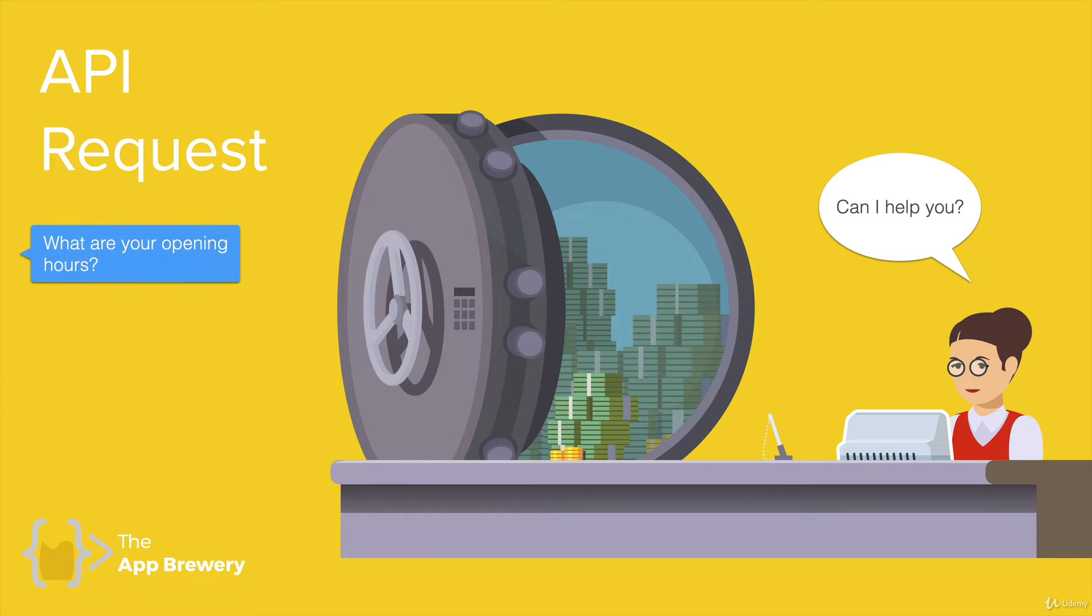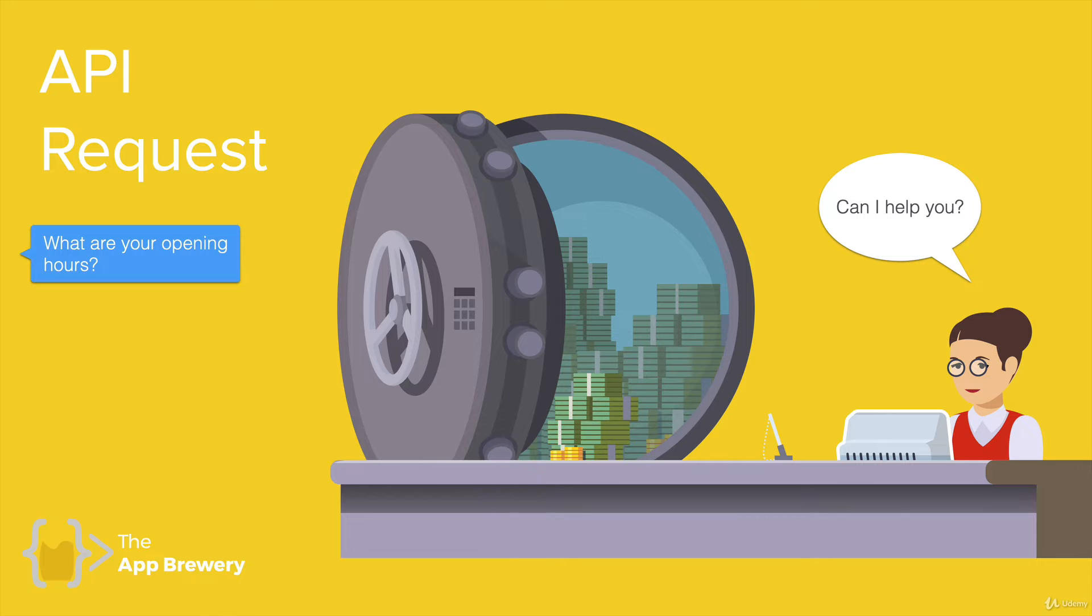For example, you can say, well, what are your opening hours? And this is the equivalent of making a very simple get request, where you just try to get a piece of data from a website using their API.